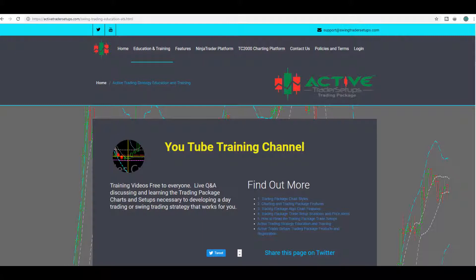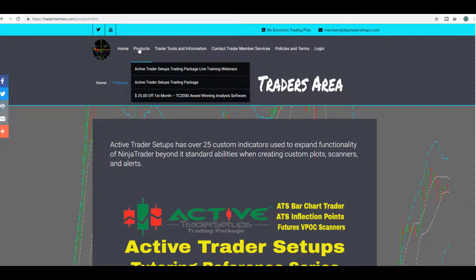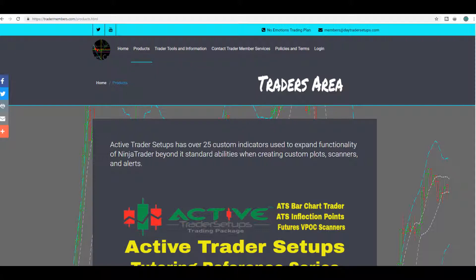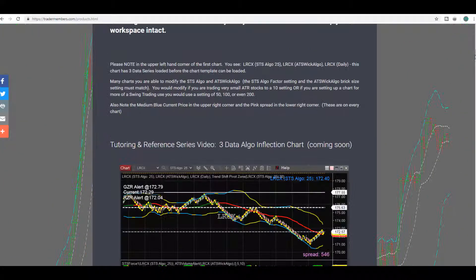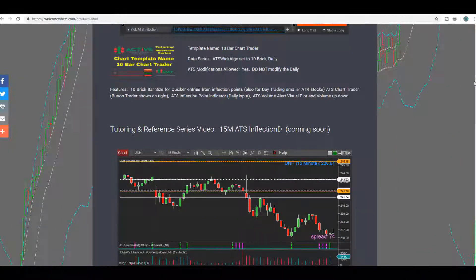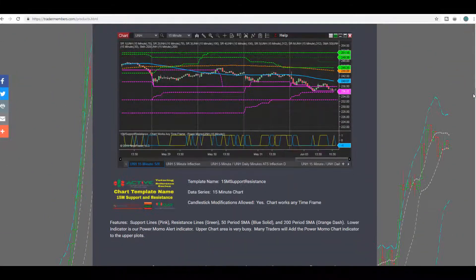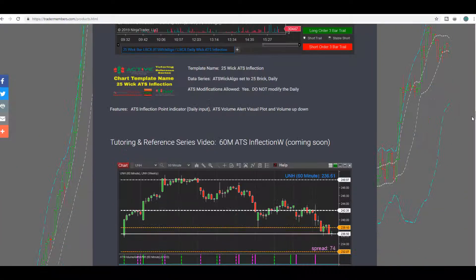We have a YouTube channel page with links to various videos. You can also go over to our members site at tradermembers.com, go to the products page, and we have a full listing of reference materials for our traders to access. This page is open to the public — it goes over each of the charts, what indicators they have, the indications, and how to scan for those.